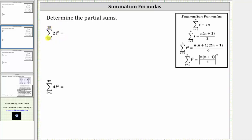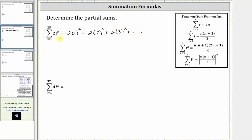If we were to expand this sum, notice when i is equal to one, we have two times one squared, plus when i is two, we have two times two squared, plus when i is three, we have two times three squared, and so on, all the way out until i is equal to 25, which would give us plus two times 25 squared. So notice how in expanded form, we have the sum of 25 expressions.